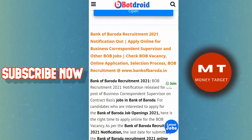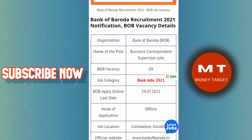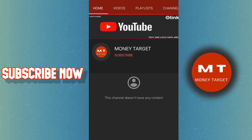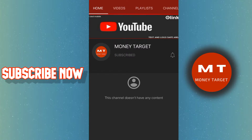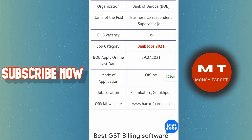In this video, we will talk about a requirement in the Bank of Baroda. We will talk about what we are doing. Please subscribe to our channel, see the bell icon, and see the link in the video description. We will talk about the video that we are doing on YouTube.